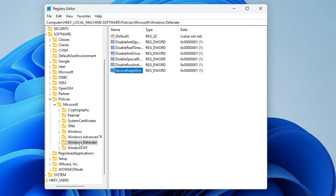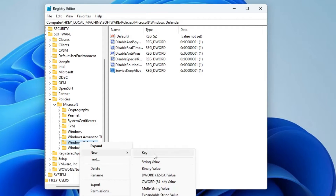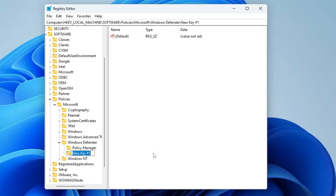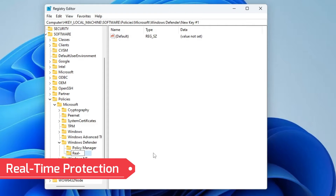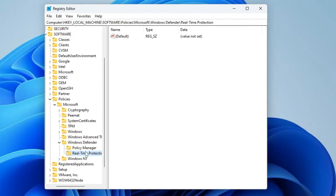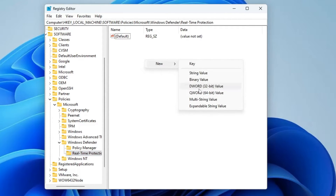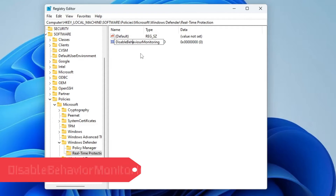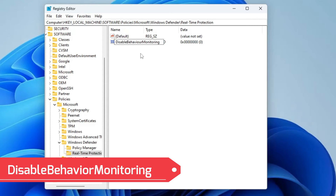Now right-click on the Windows Defender folder from the left-hand menu, go to New, select Key, and rename this key as 'Real-Time Protection'. Once the key is created, click on it. On the right-hand side, right-click, go to New, choose DWORD (32-bit) Value, and rename it as 'DisableBehaviorMonitoring'.